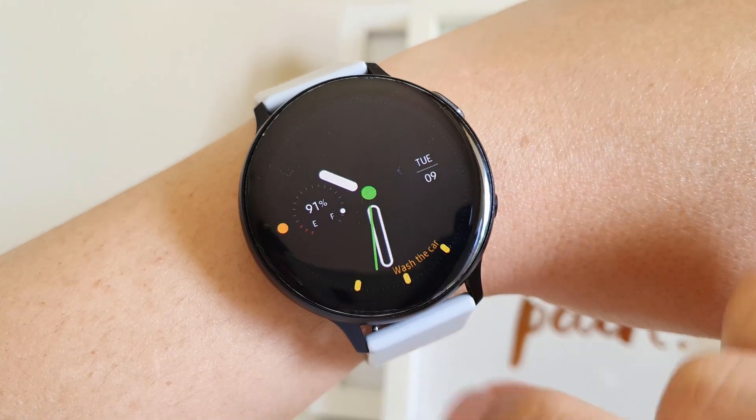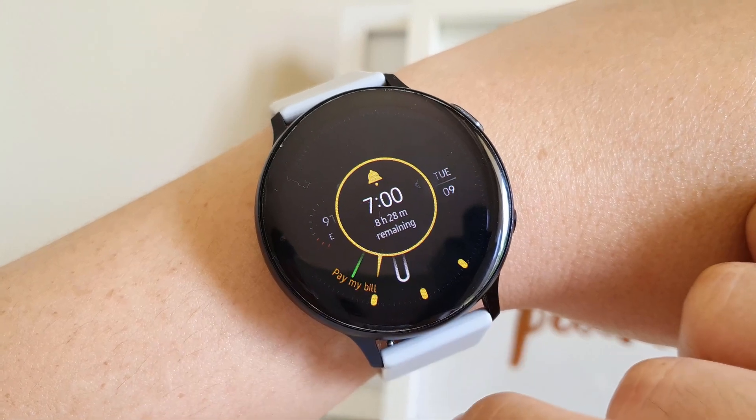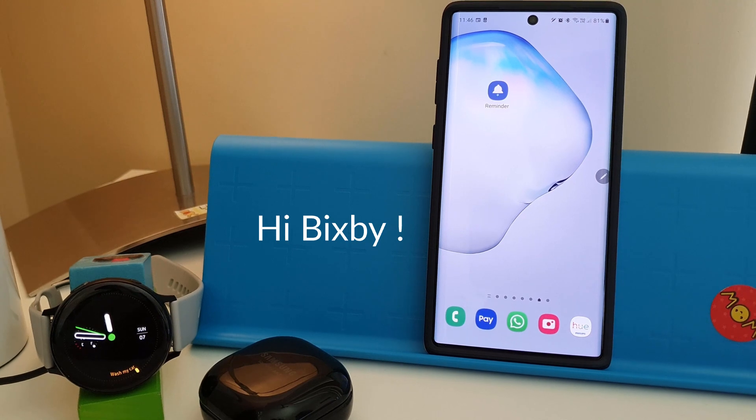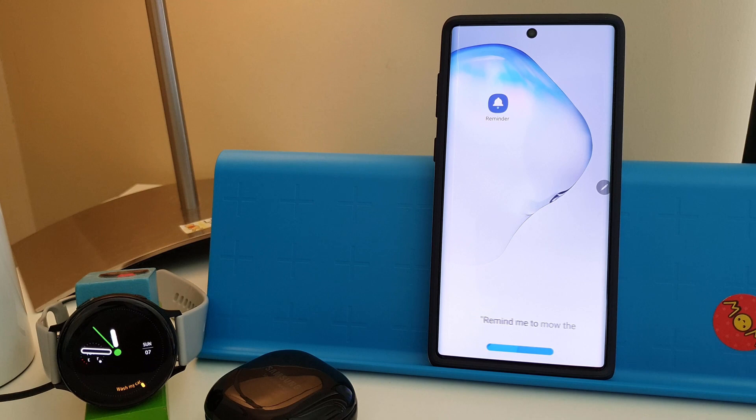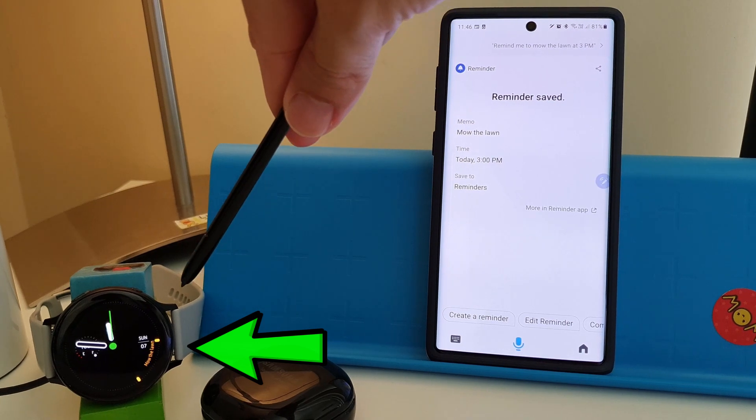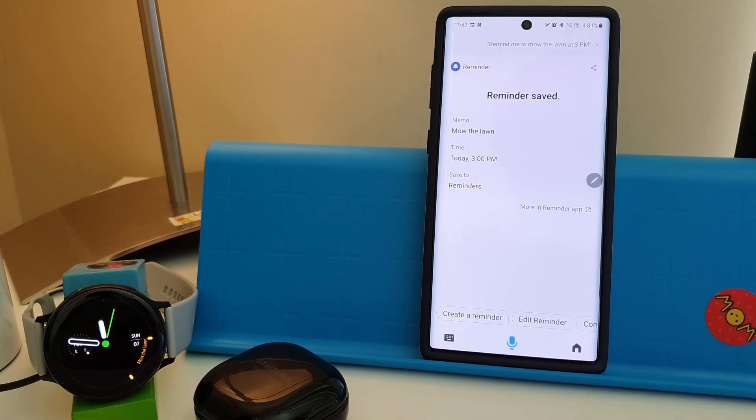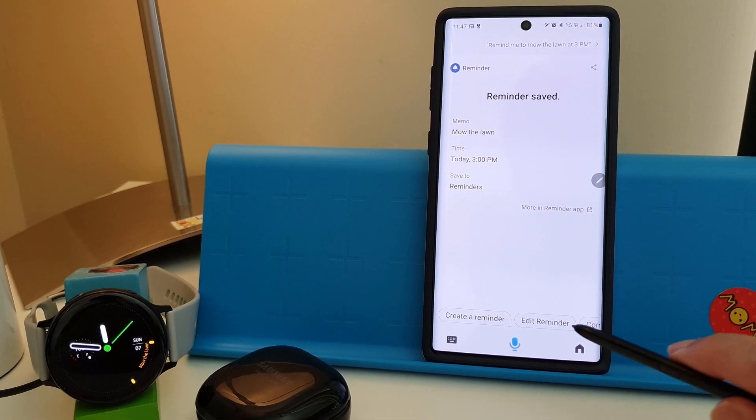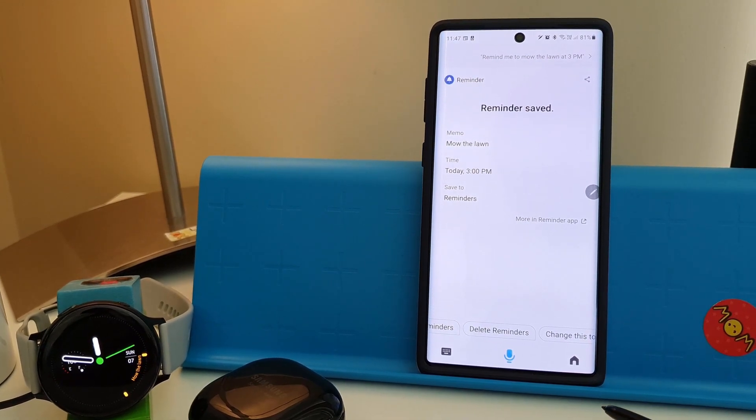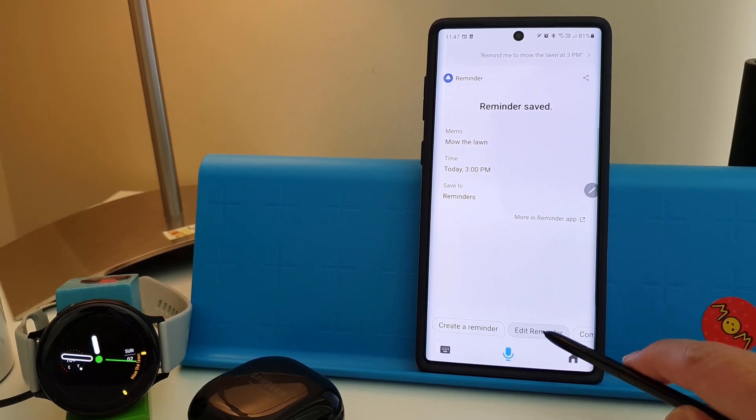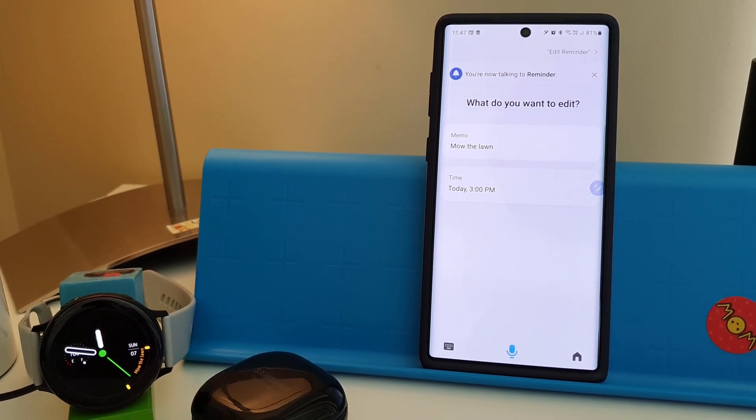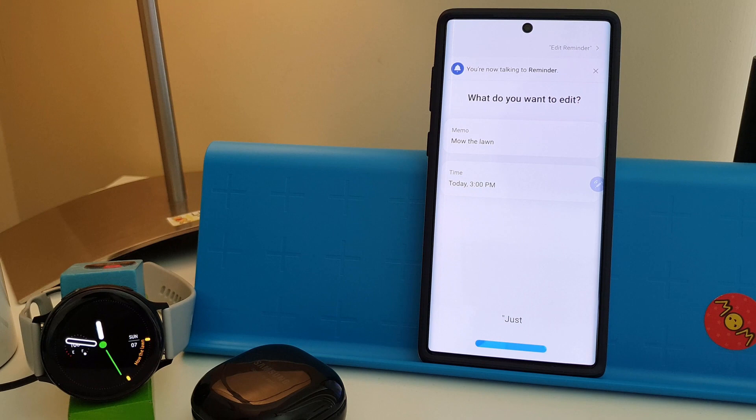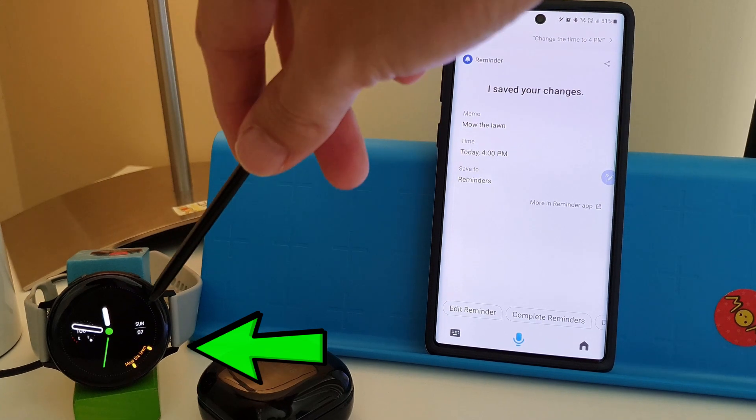And if I need more control, Bixby integration with reminders on the phone is actually a lot more powerful. When we instruct Bixby on the phone, Hi Bixby, remind me to mow the lawn at 3pm, we have options to complete, delete, or edit the reminders straight from that Bixby screen. If we choose to edit the reminder, this is what happened. What do you want to edit? You can change the title, time, or place. Change the time to 4pm. Your reminder has been changed to mow the lawn at 4pm.